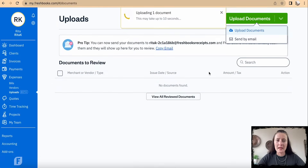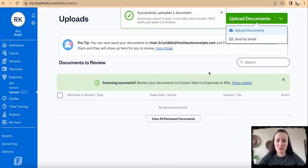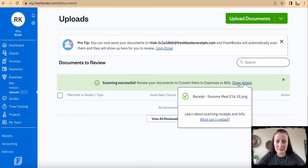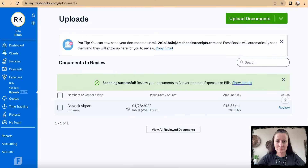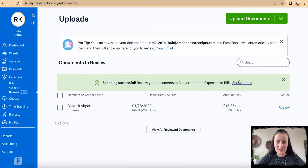The system is now uploading this document and converting it into a transaction template. Click Show Details. The transaction I uploaded for the receipt has appeared here. If you have five receipts, they will all appear there. Click on Review.